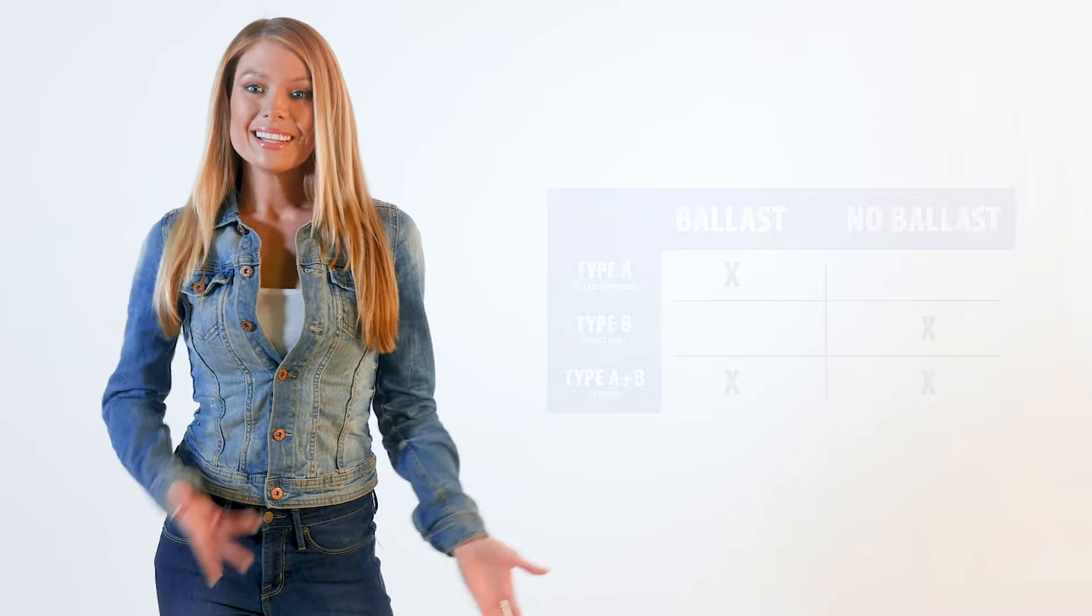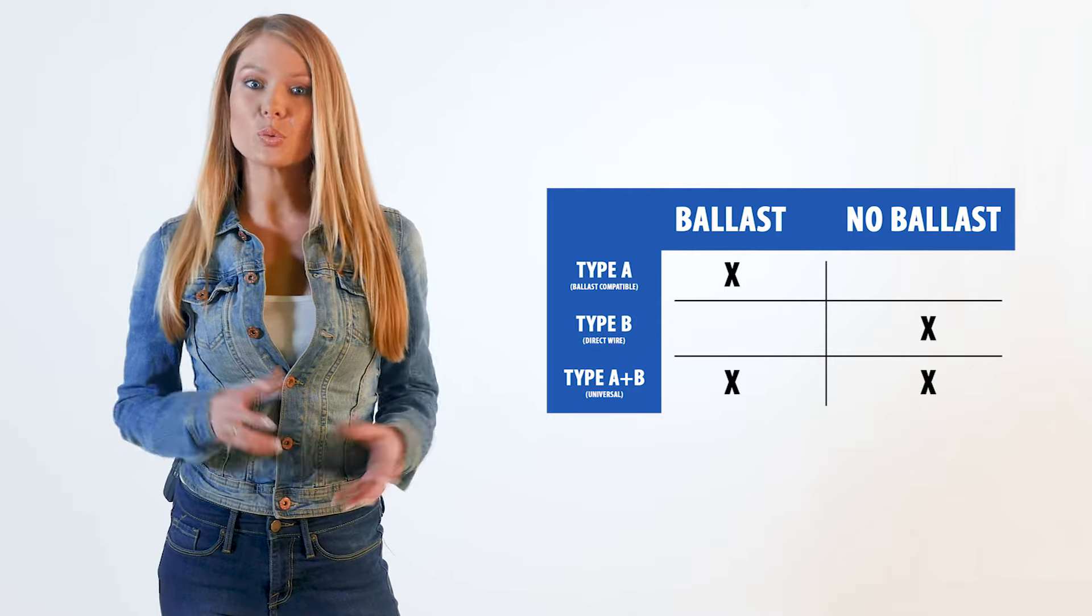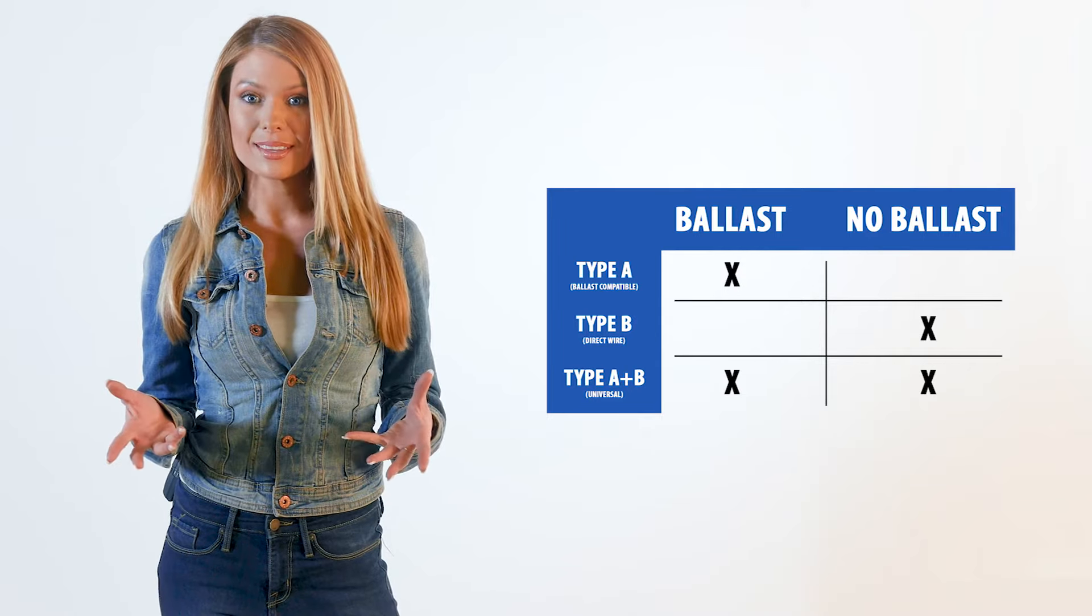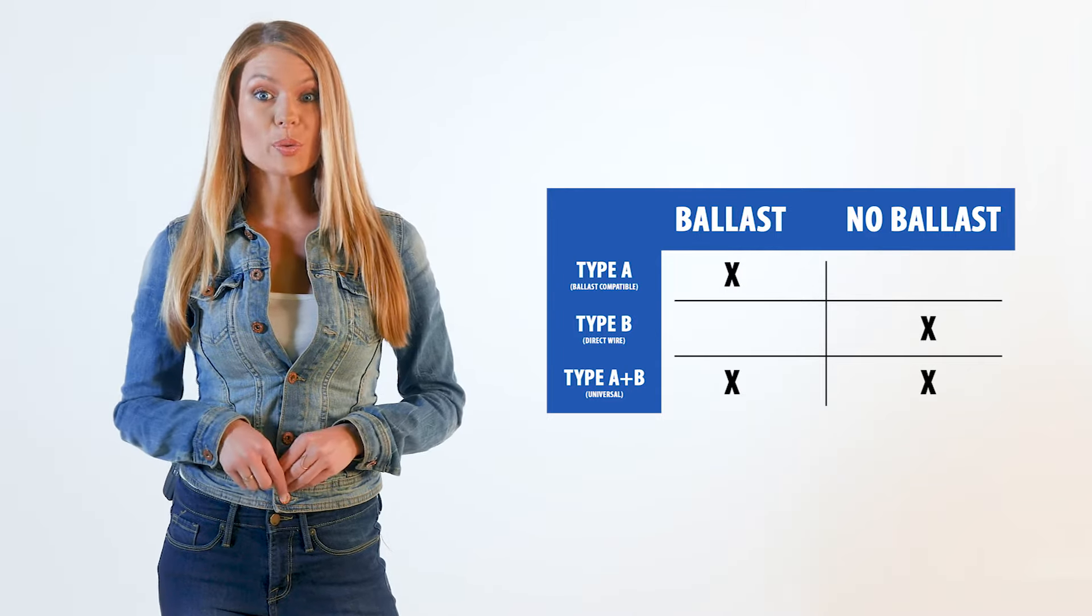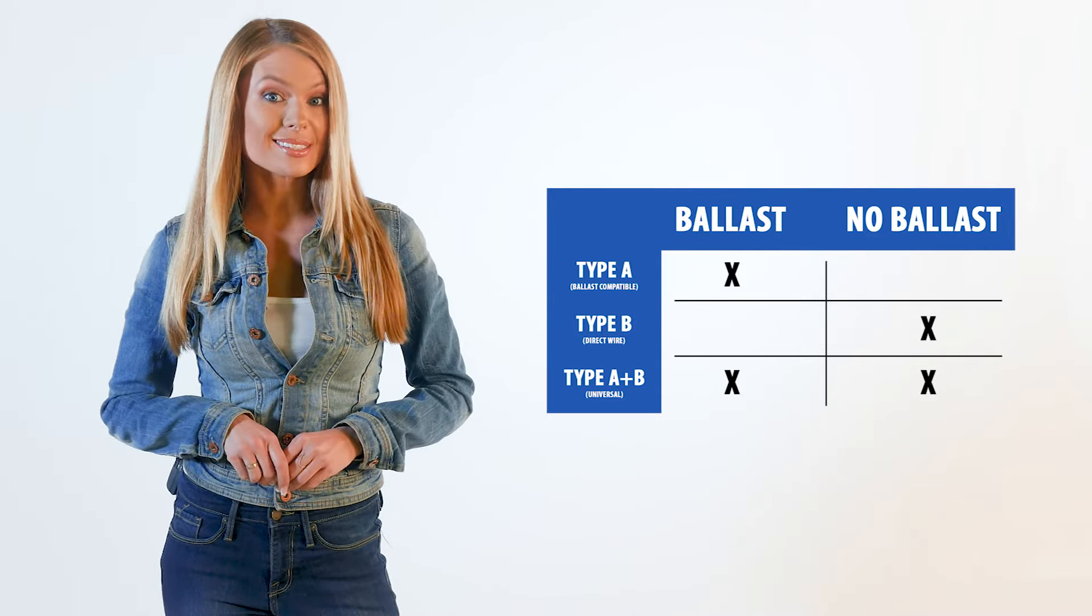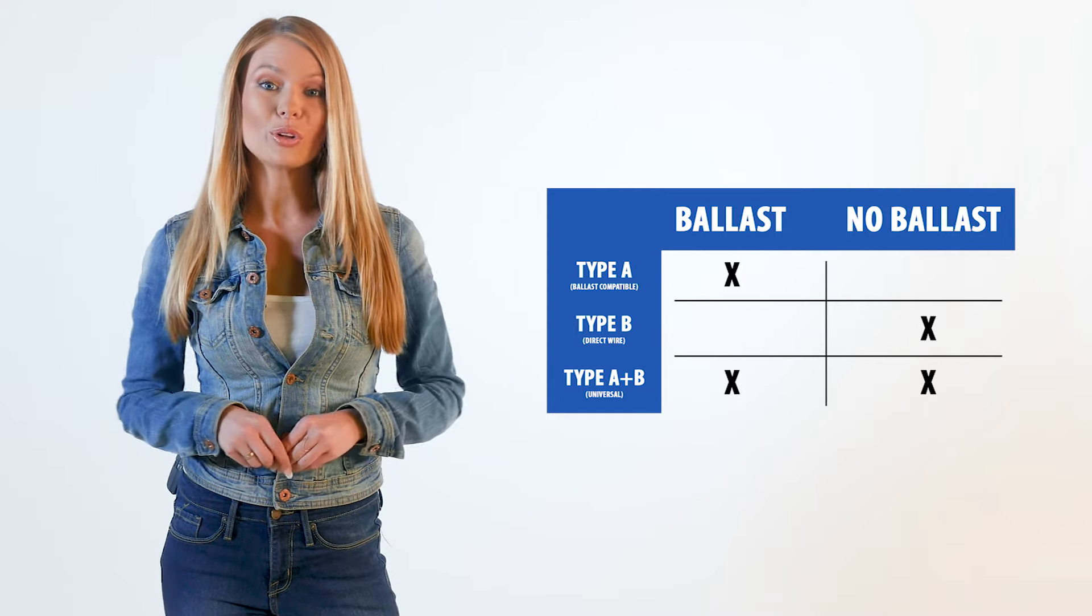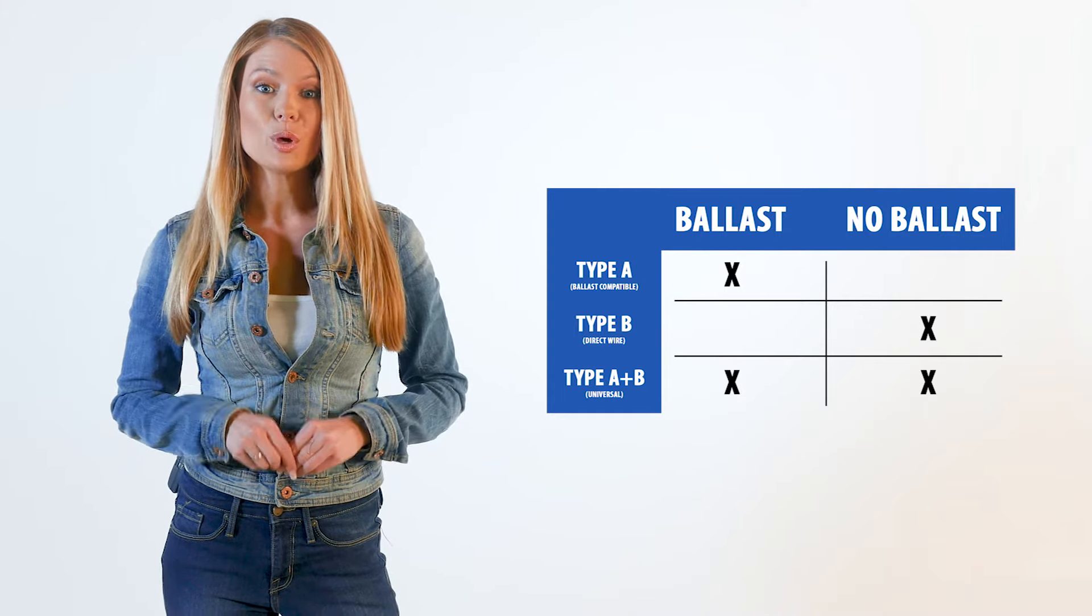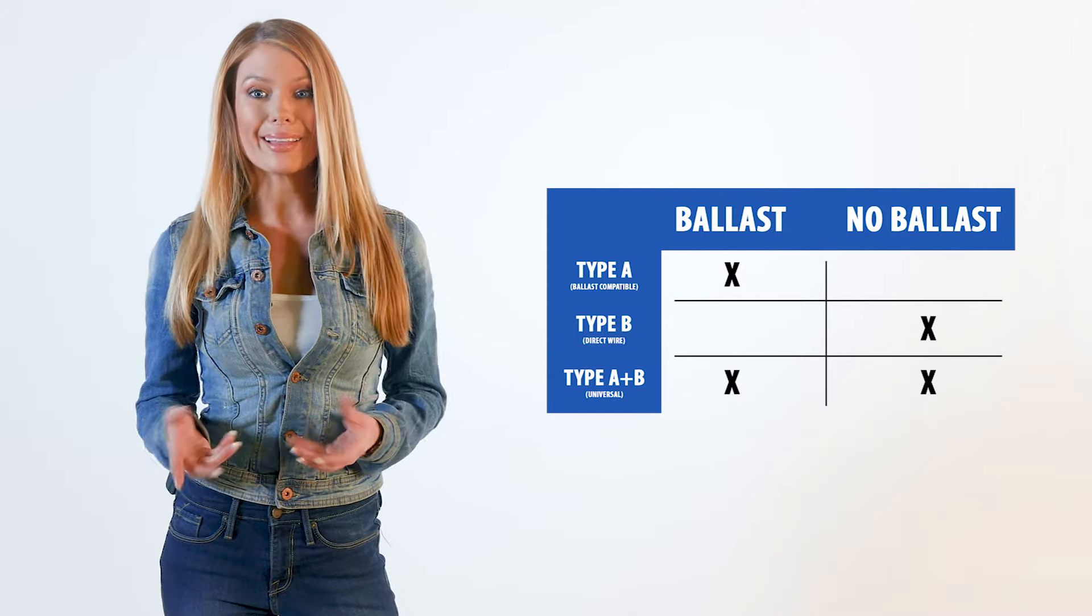LED tubes are available in three types. Type A or ballast compatible which works with a ballast. Type B or direct wire which works without the ballast. And Type AB also called a universal tube which can be used with or without the ballast.